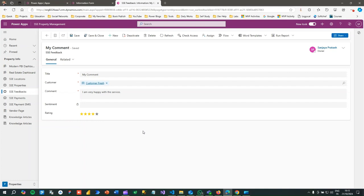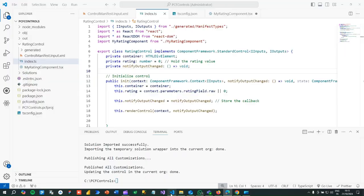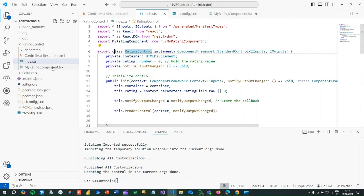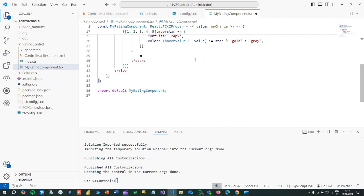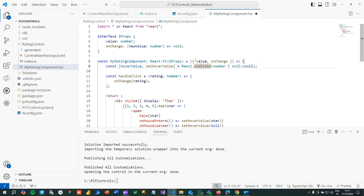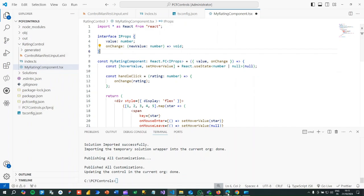There are many complex PCF controls you can develop using the PCF concept. You just need to master TypeScript and React components. You can also use Fluent UI — Microsoft recommends it — and there are many other libraries that support TypeScript. Hope this is useful. If you need live training on Power Platform and Dynamics 365, let me know — we have different batches you can join.